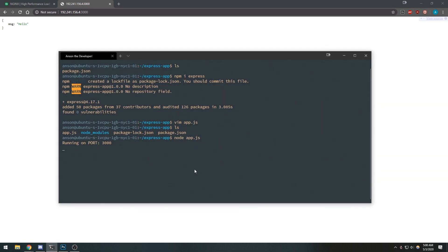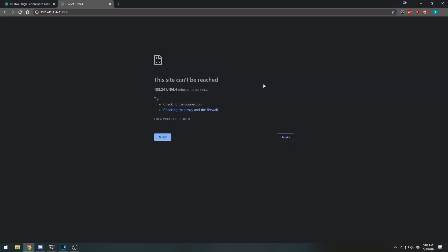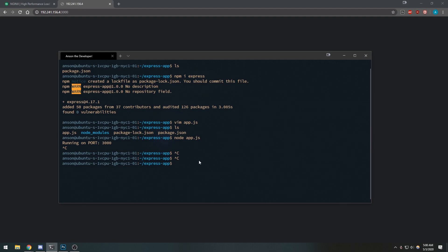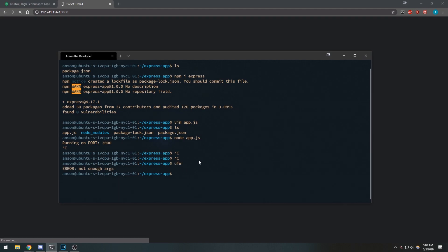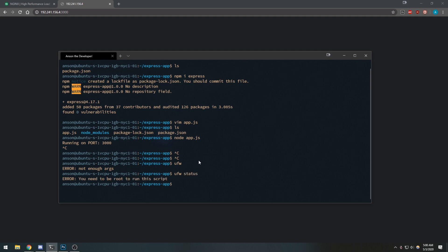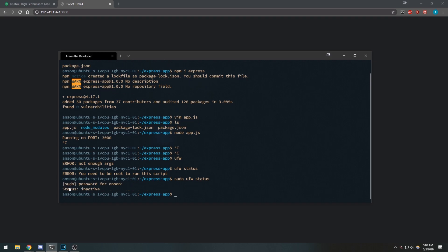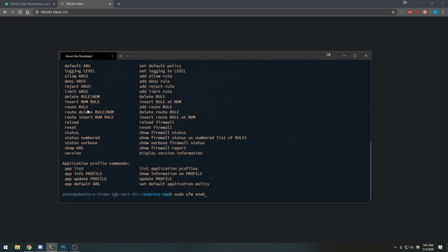The reason anyone can access it is because we don't have a firewall enabled. If I close my application you can see we can't reach it anymore. We want to make sure that we enable a firewall. Let's do sudo ufw status — you're going to see that our status is inactive, so we need to start up our firewall.